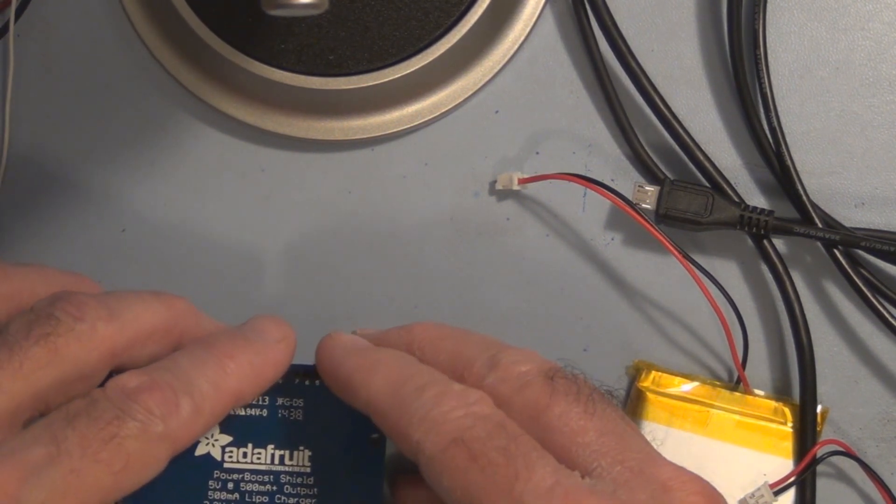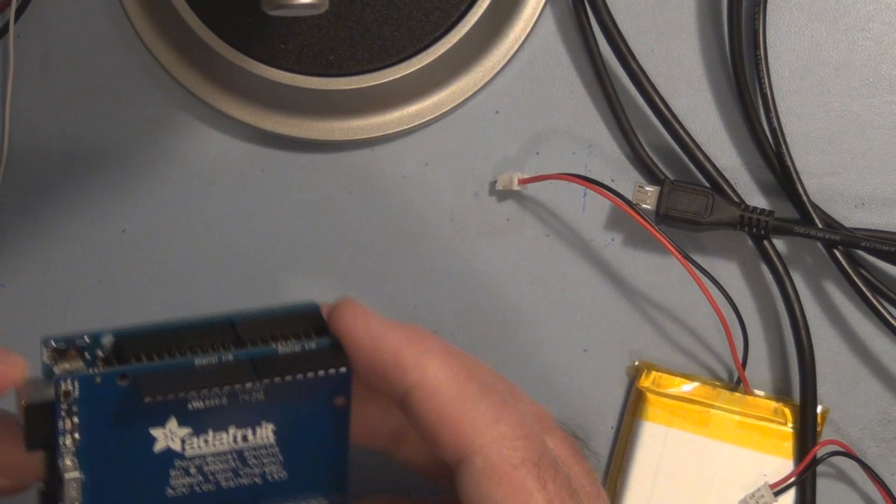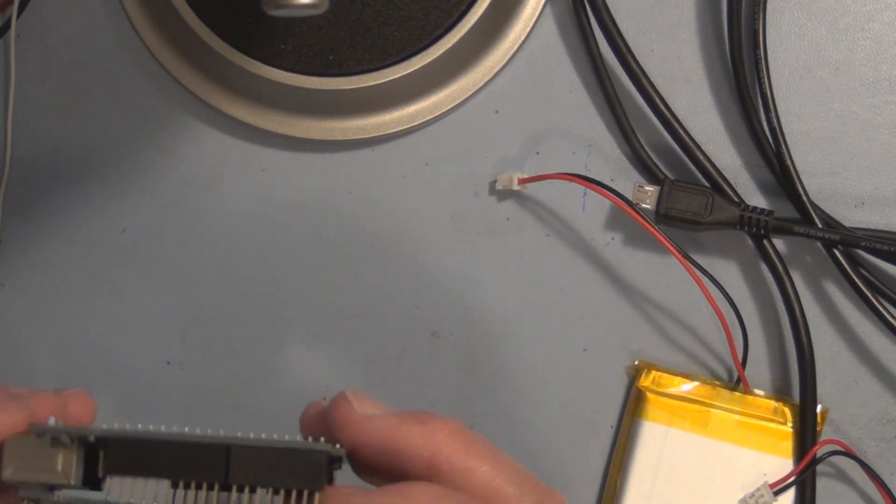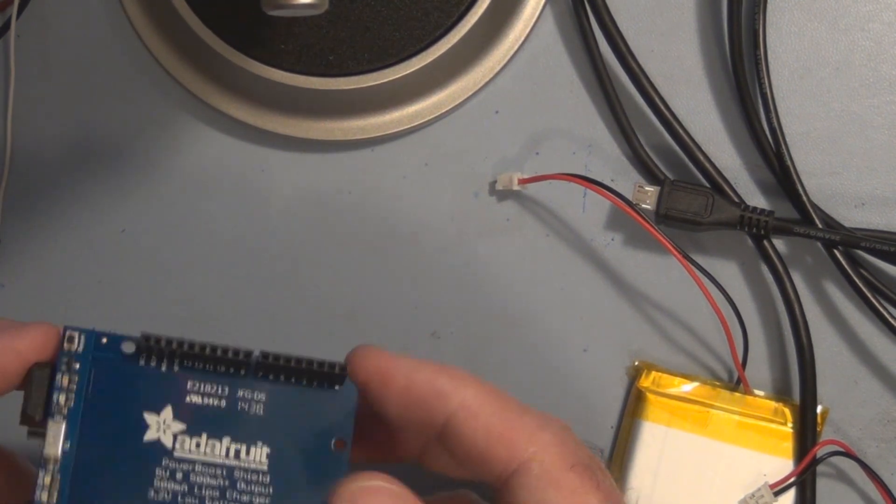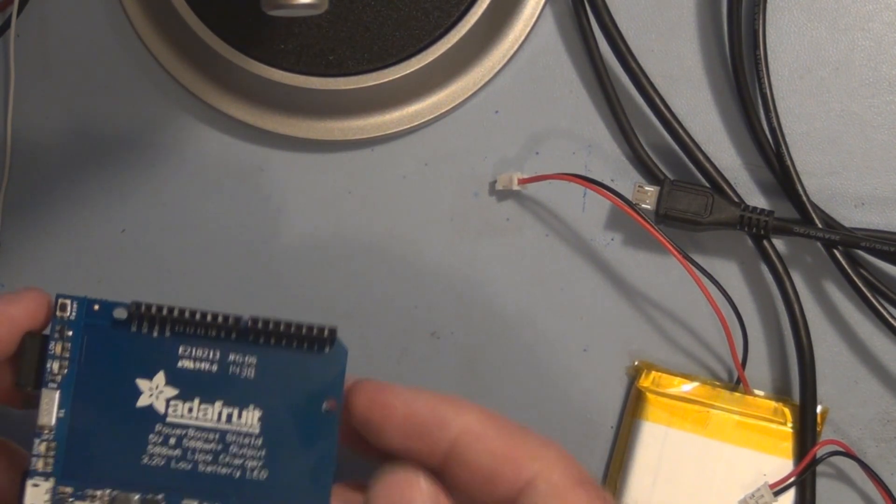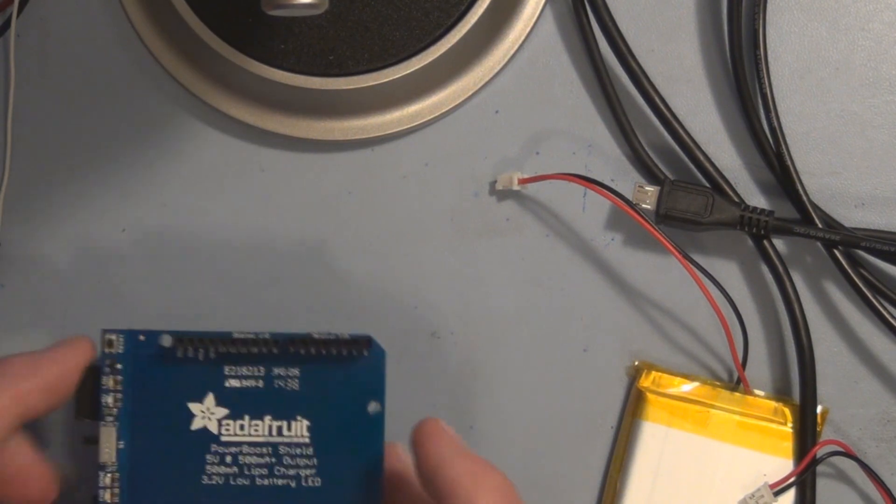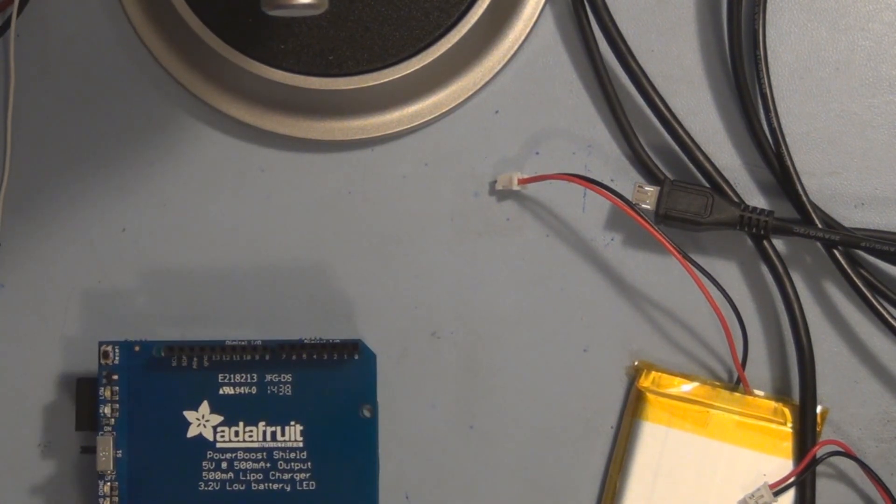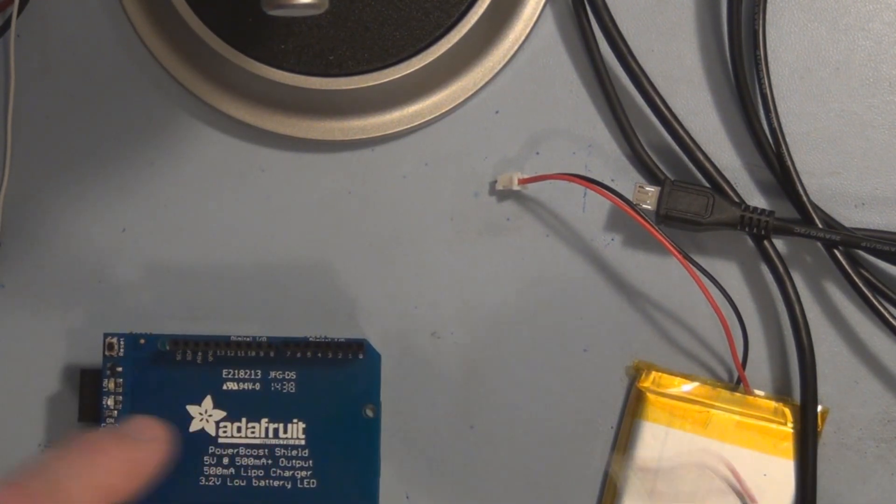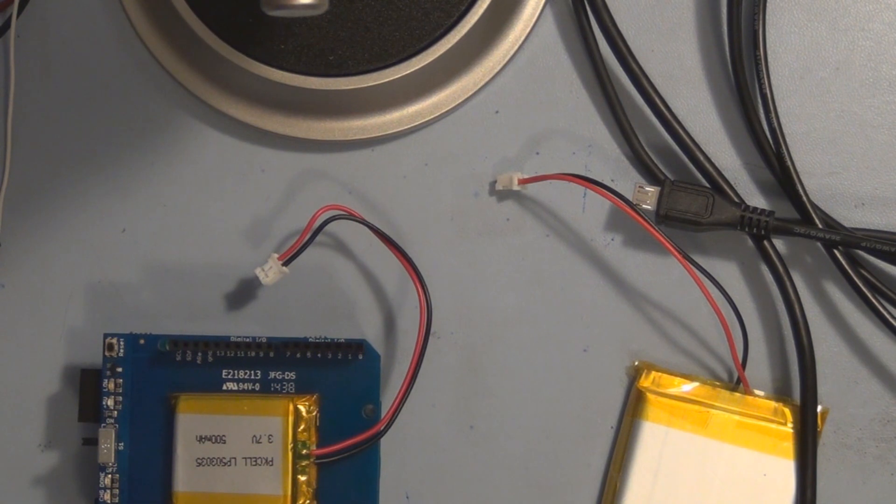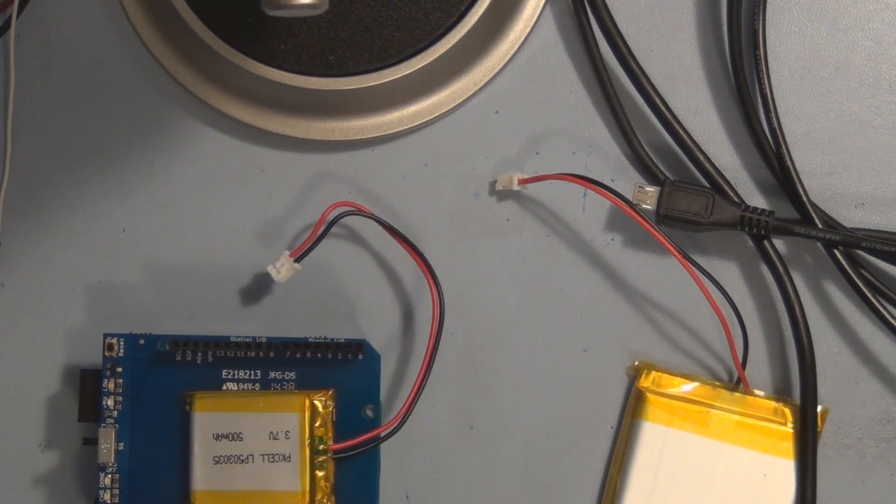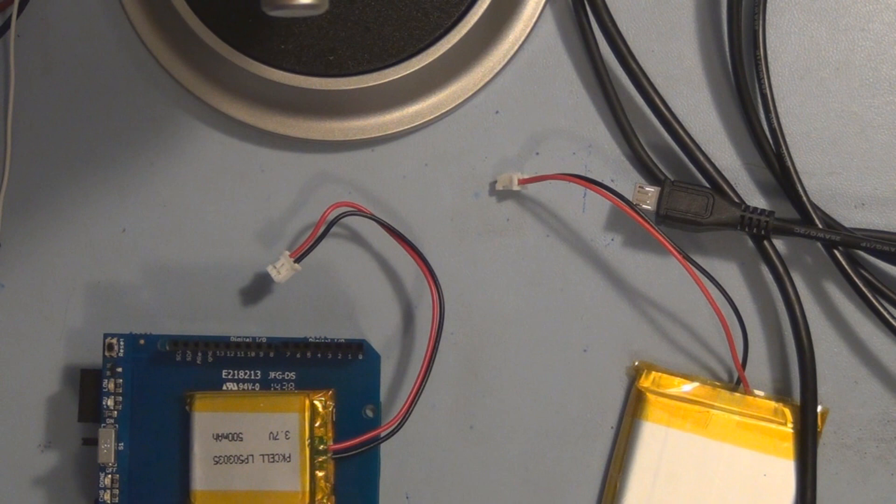And you could just use whatever sketch you previously loaded onto your Arduino Uno. Say you're just turning an LED on and off. And then try to do that with the power boost shield hooked up, supplying the voltage from your battery.